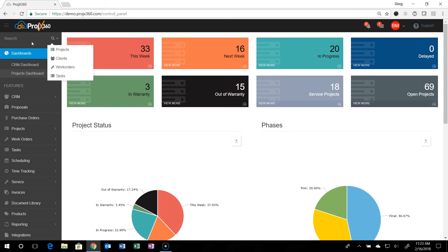And that's the basic navigation of the software. Join us for another video as we get into other parts of the software. Thank you and have a good day.